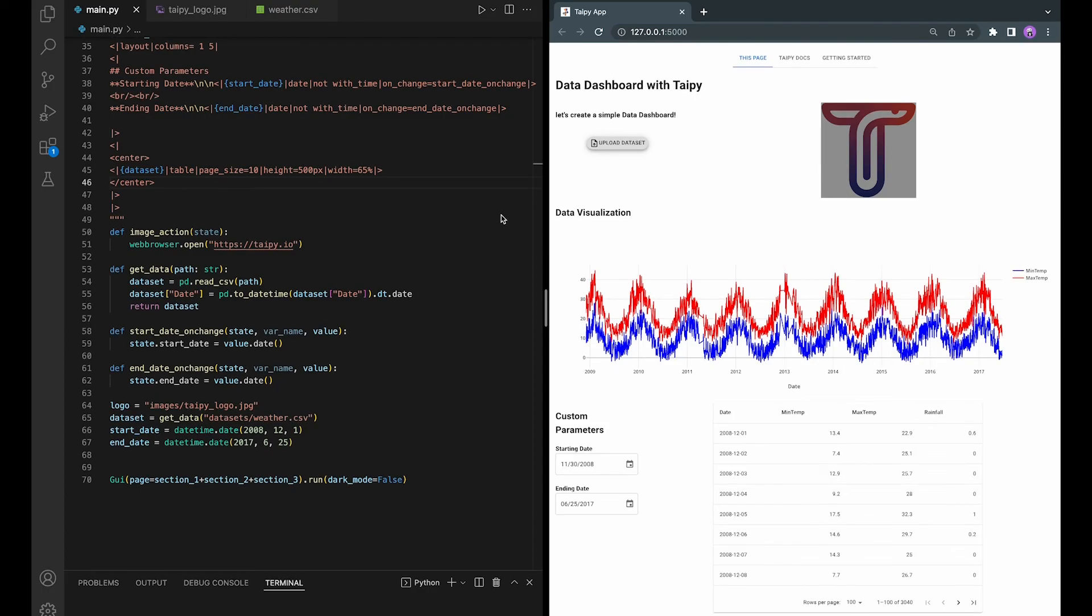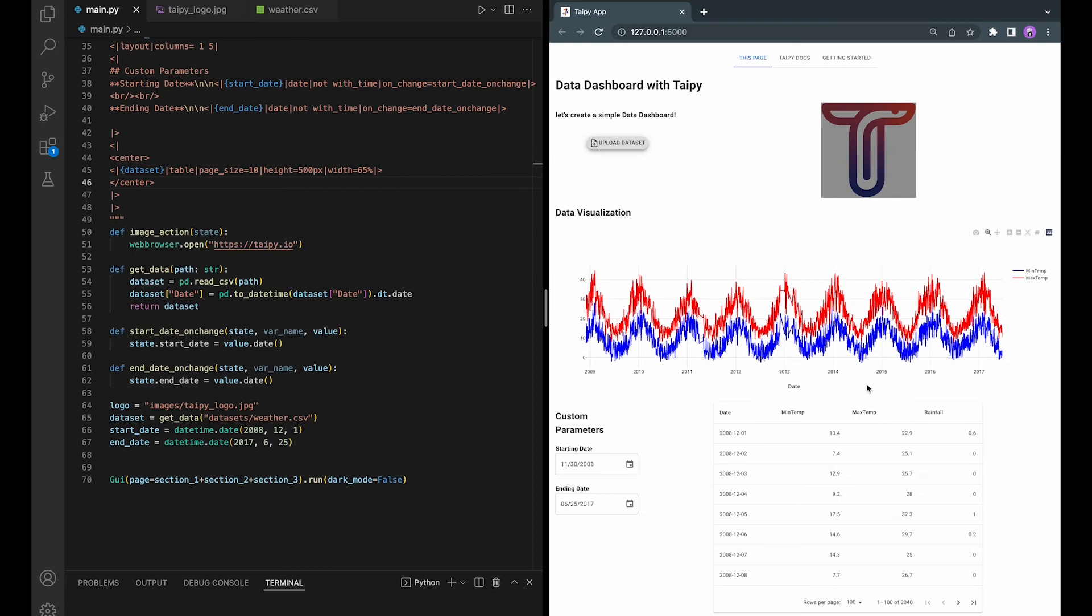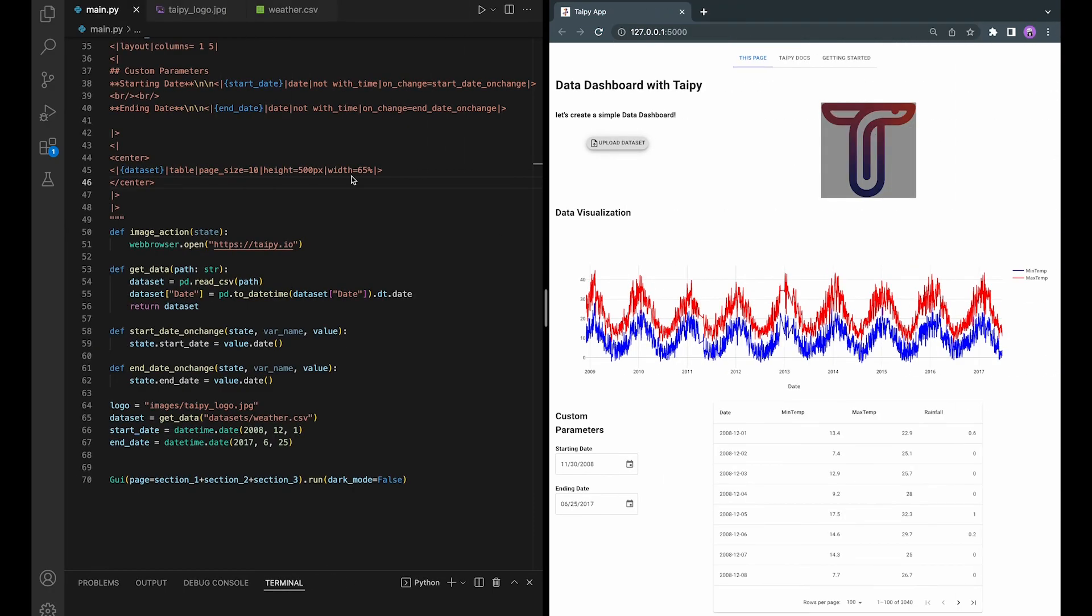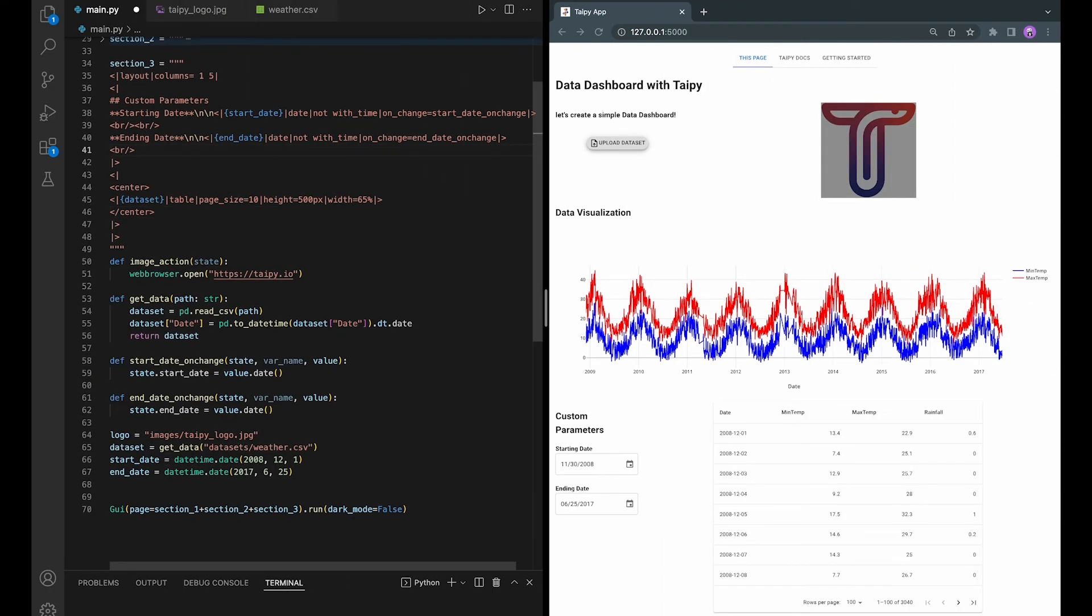In this step, we will add a Go button. The goal is to visualize the data within the dates provided. And we will also have an option to download the dataset within that range. Let's first add the button. Let's make it a few lines after the ending date box.